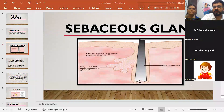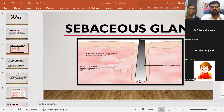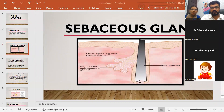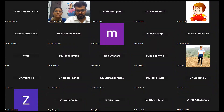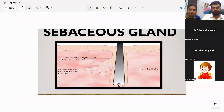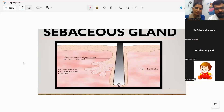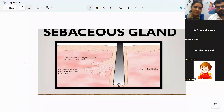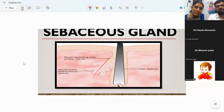Let's understand the anatomy of the sebaceous gland. Sebaceous glands are mostly associated with hair follicles — wherever the hair follicles are present, the sebaceous glands are also there. With hair follicles, they are present at a certain angle — at an obtuse angle, meaning more than 90 and less than 180 degrees.